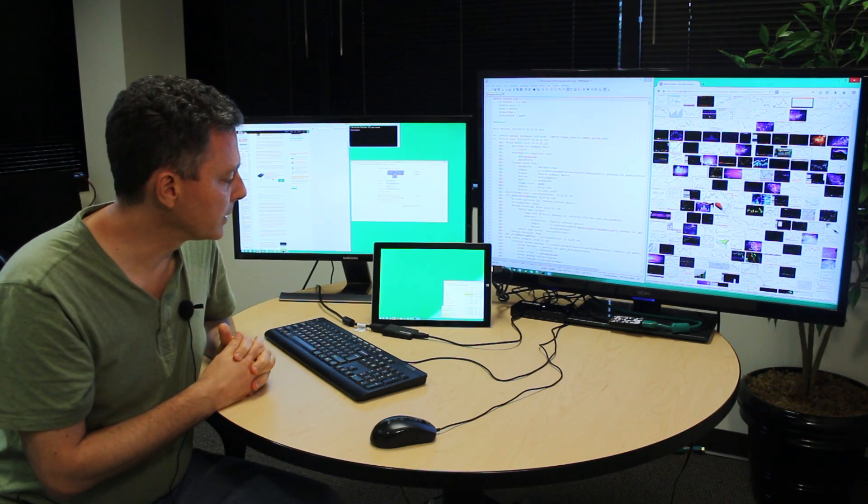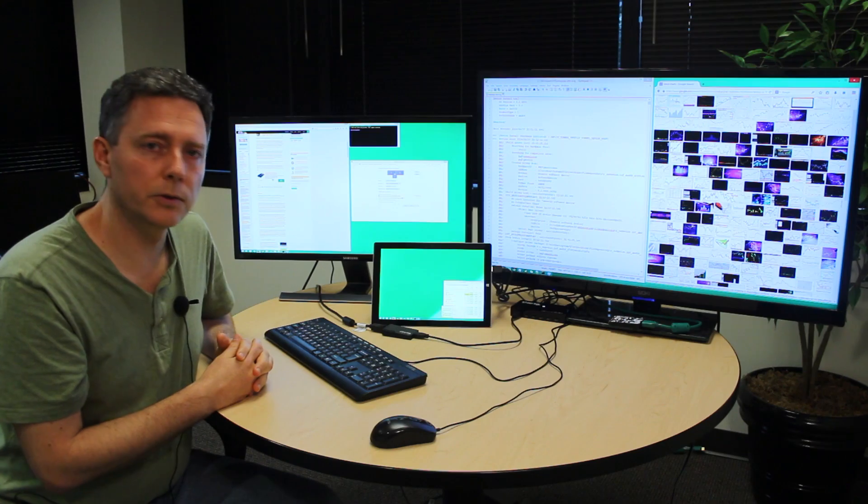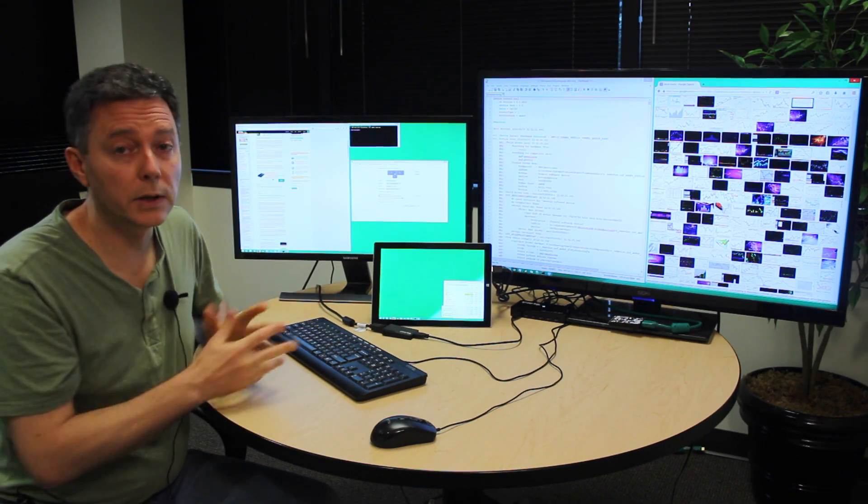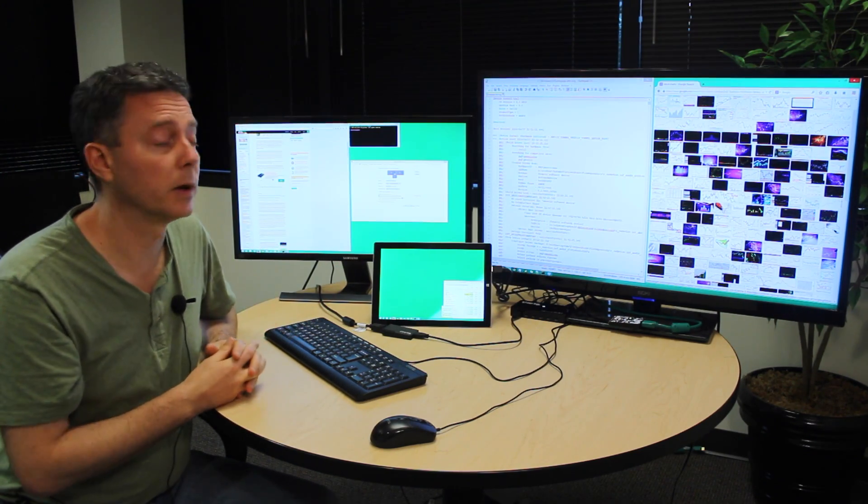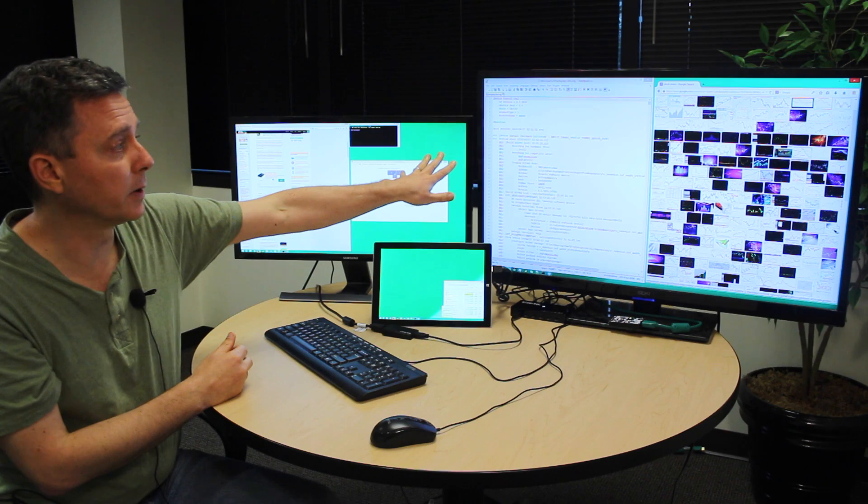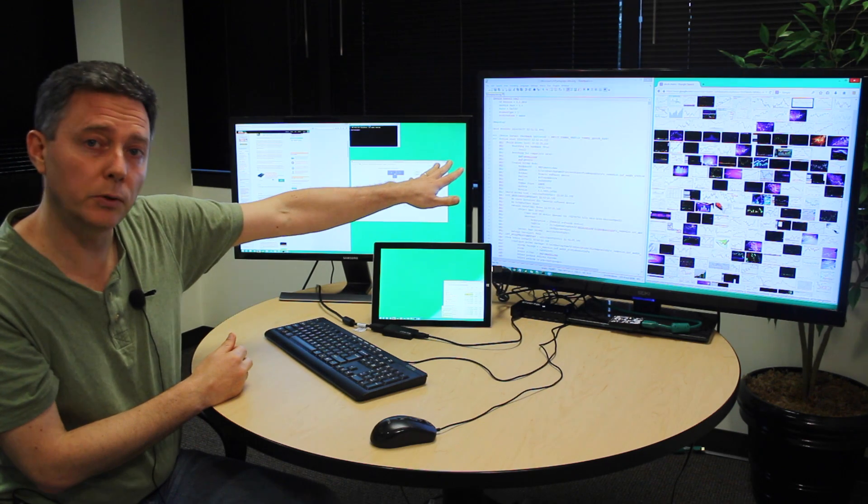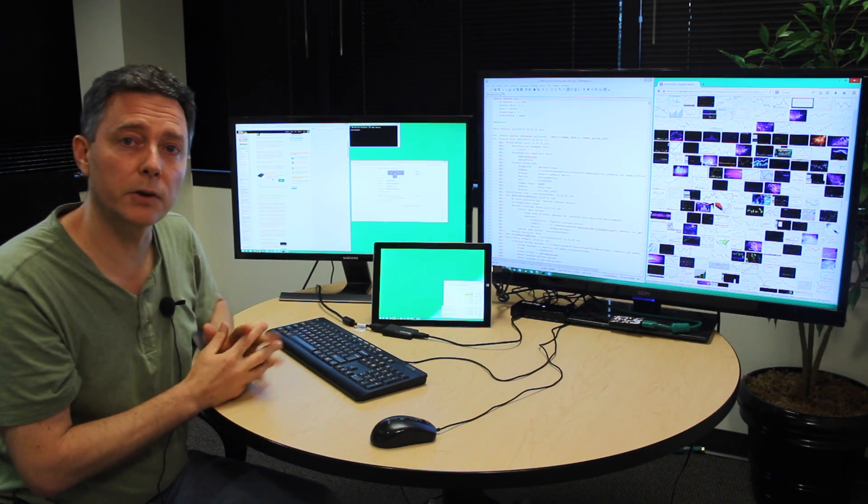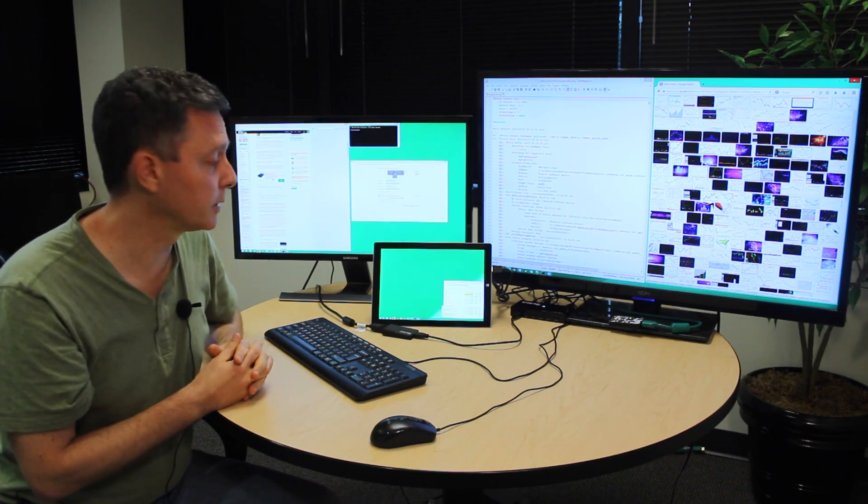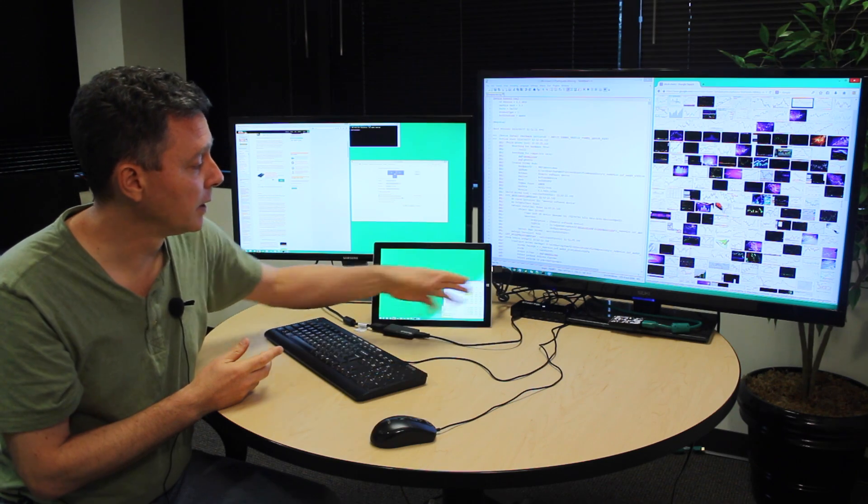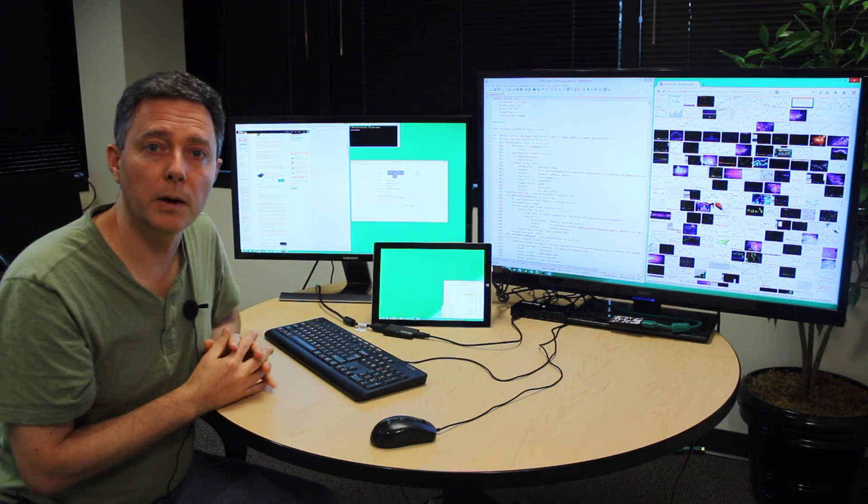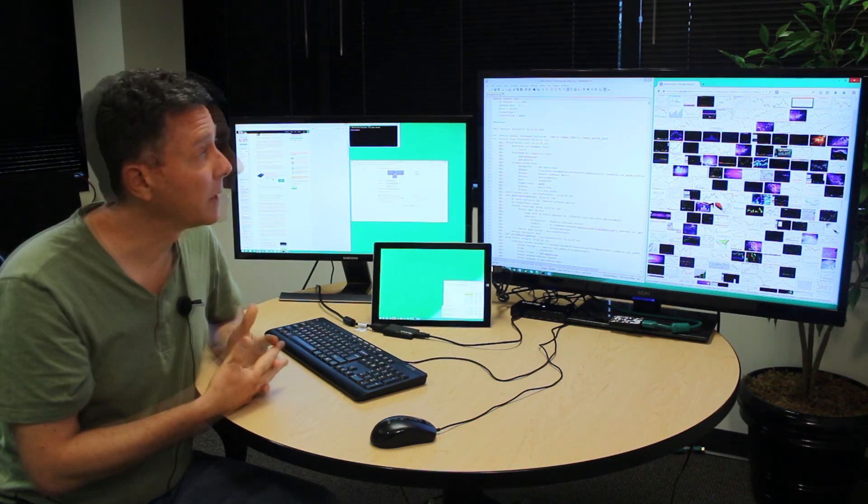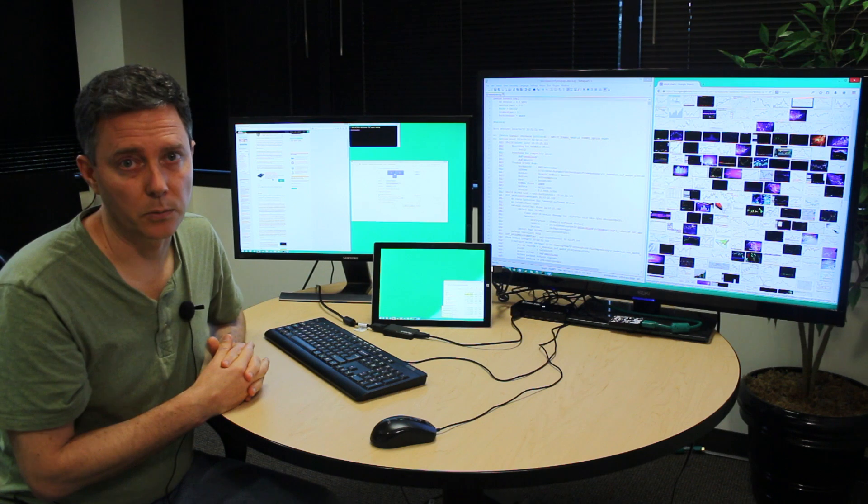And the wonderful thing about USB and about the DisplayLink technology is you're not just limited to a single 4K display. We can keep attaching displays. We only have two of them attached here, but we could actually just buy additional adapters, plug them into a hub like this and be able to connect at least six or more.